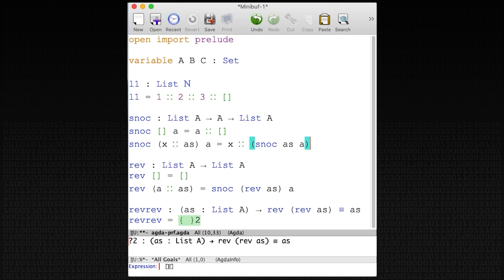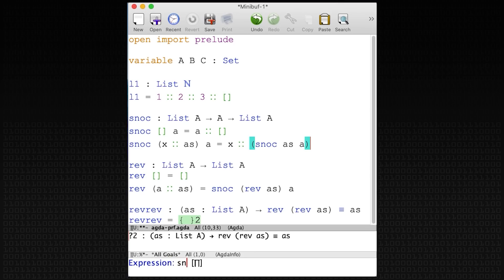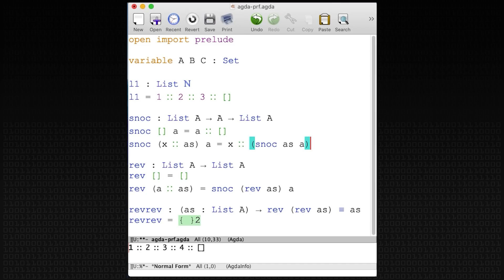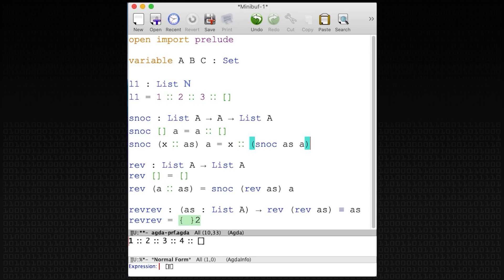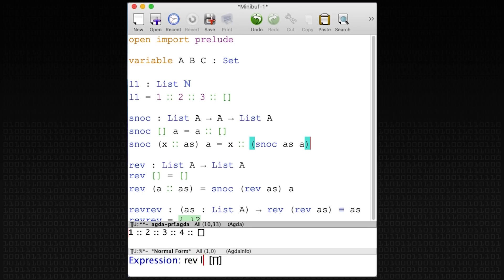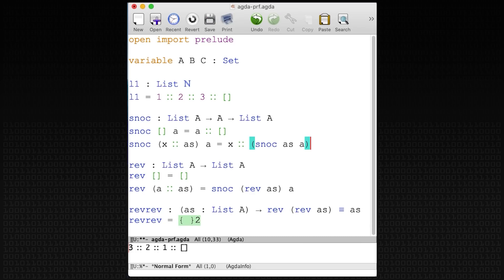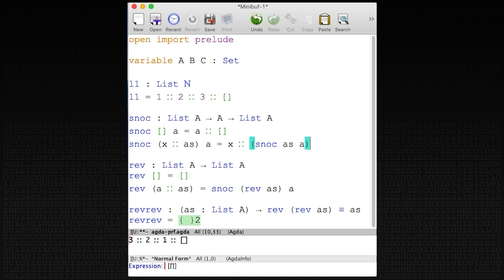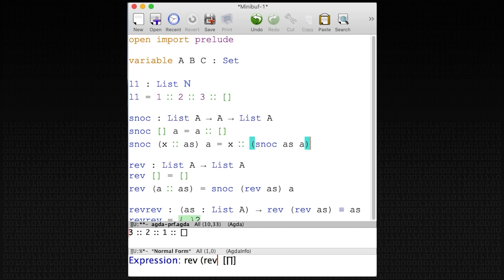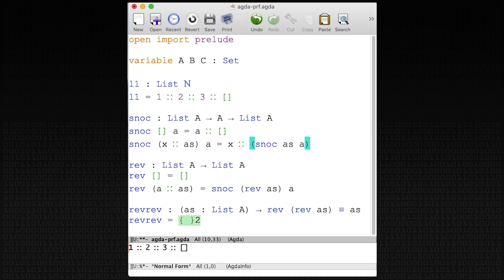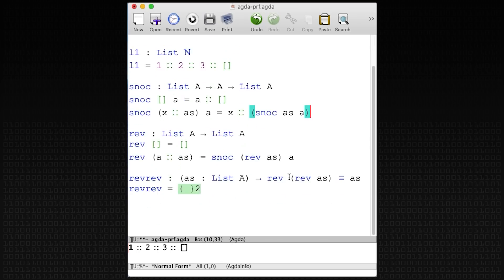Let's first test `snog`. I say `snog` of my favorite list and put four at the end — and we get that it works. Now let's test `rev`: `rev` of L1 is [3, 2, 1] — works! And you can also test what happens if you reverse L1 and then reverse it again — we end up with the list from the beginning. But now let's prove that that's always the case.